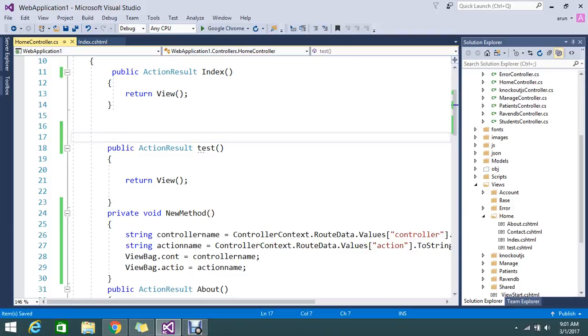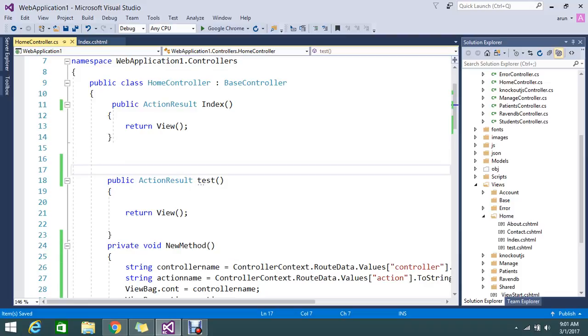This is my two actions in the controller: Home Index and Test. I'm going to add some session variable here and retrieve that session here.